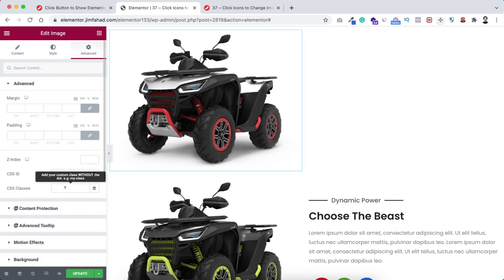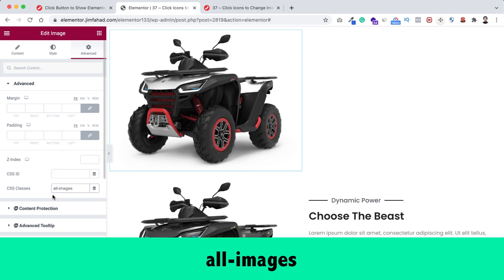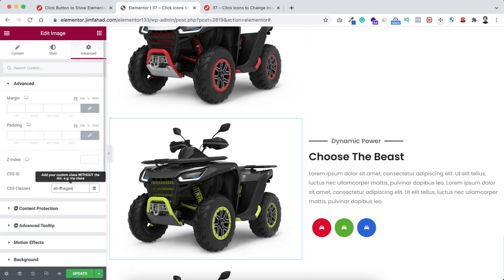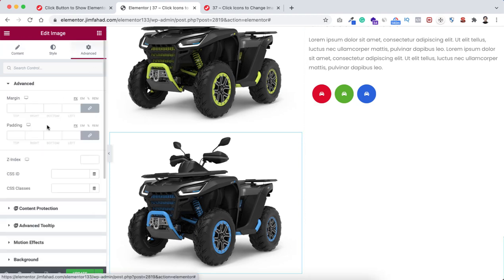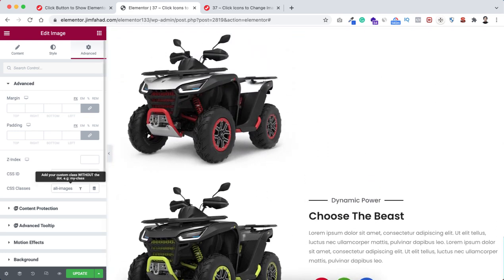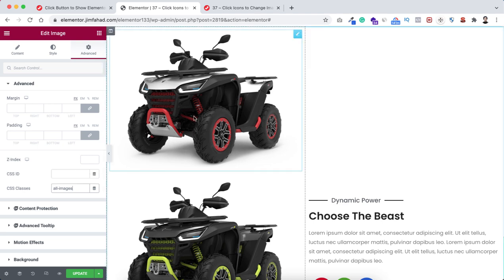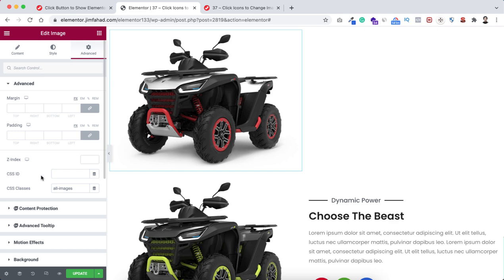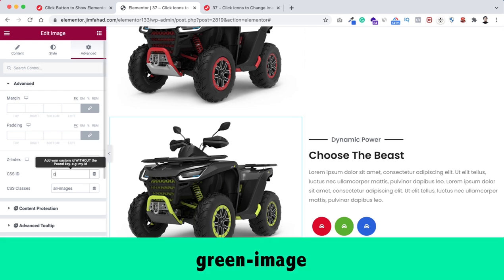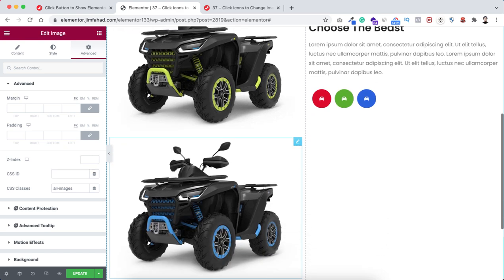Select the first image, go under its advanced tab, and inside CSS classes add a common class name: 'all-images'. Remember you need to apply the exact class name otherwise it won't work. Copy this class name and go to the second image - under the advanced tab add the same class name. Do the same with the third image. So all three images now share the class name 'all-images'. Now add a unique CSS ID to each: the first image gets 'red-image', the second gets 'green-image', and the third gets 'blue-image'.